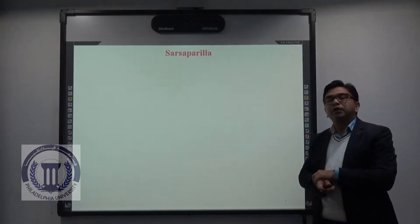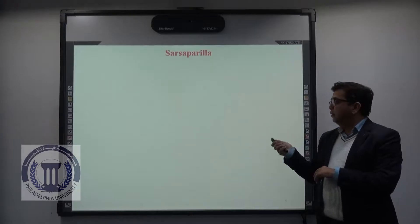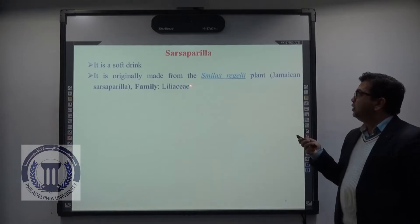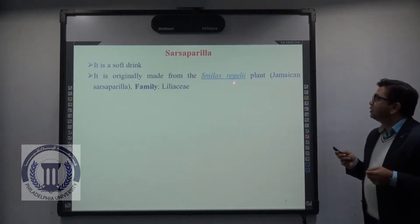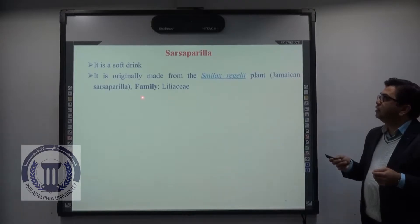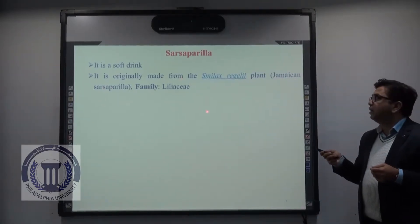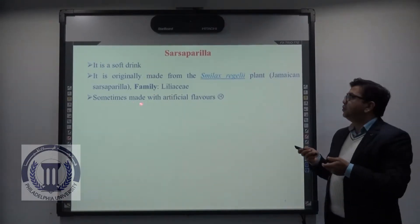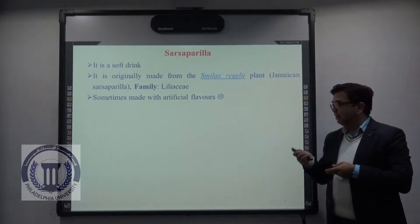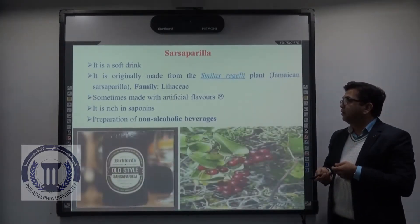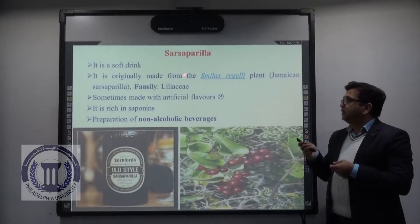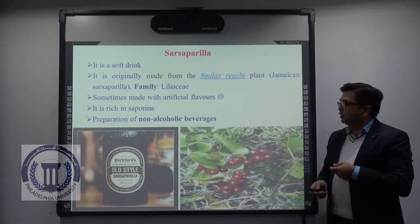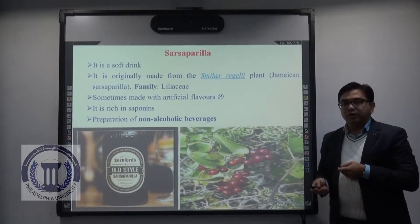Coming to an example of a saponin-containing drink — sarsaparilla, which is a very famous drink containing saponins. It is a soft drink originally made from the plant Smilax regali, also known as Jamaican sarsaparilla, belonging to the family Liliaceae. Sometimes these drinks are unfortunately made with artificial flavors. It is rich in saponins and is mainly used for the preparation of non-alcoholic beverages.